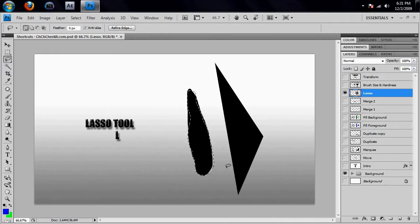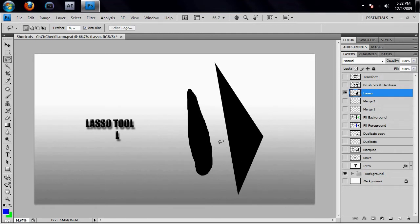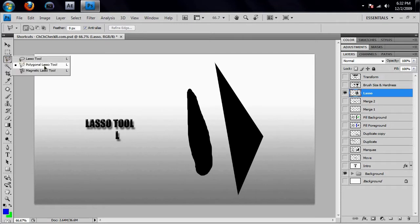Let's say I wanted to do something a little more specific, like make a selection around this triangle here. So if I hit Ctrl+D to deselect that and I want to go to my polygonal lasso tool, I can hit Shift and the letter L and that will go on to the next tool in my list of lassos.